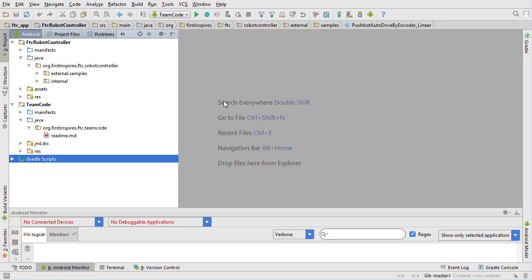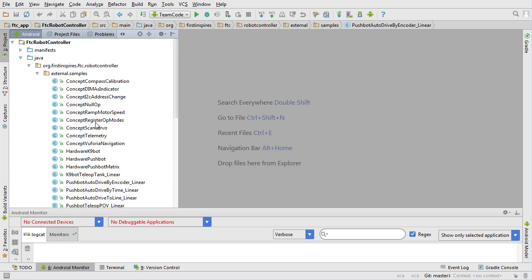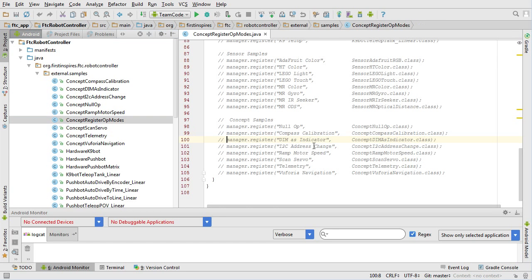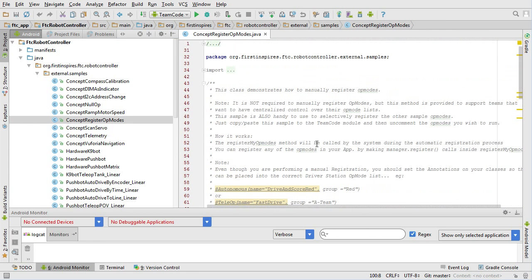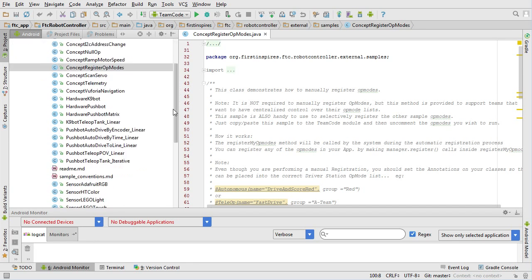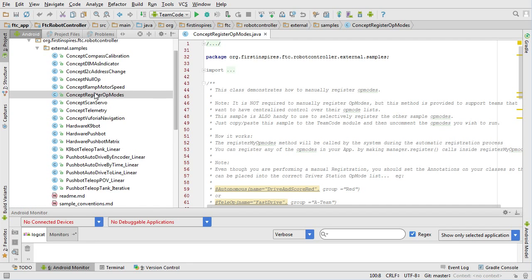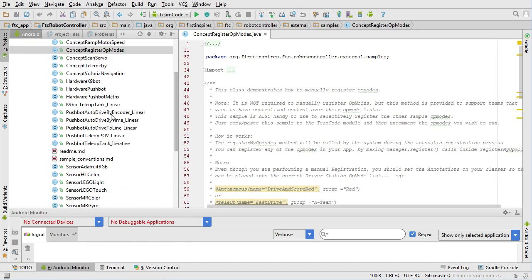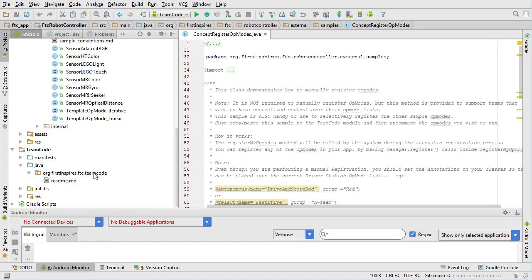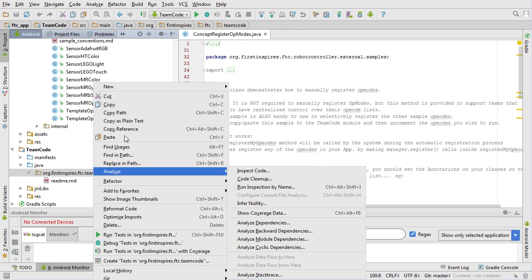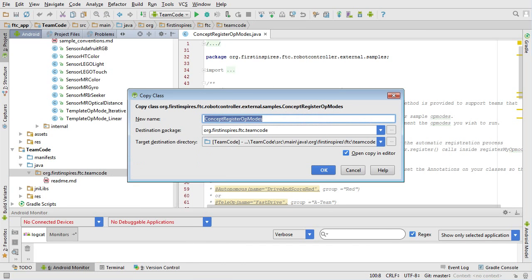This is an option — it's essentially legacy but it works just fine. If I go up to my examples and down to 'Concept Register Op Modes', this is the new example. As with all examples, we need to copy and paste this into your team code folder. Right-click, copy, come down to the team code folder, right-click, paste, and give it a name — let's call it 'RegisterMyOpModes'.